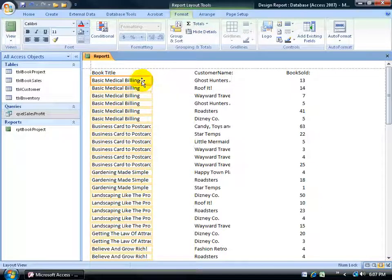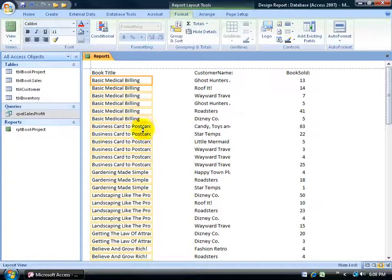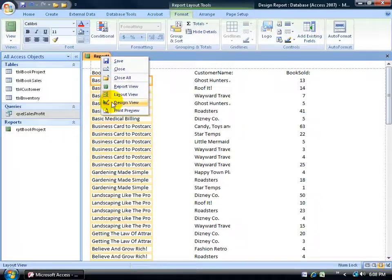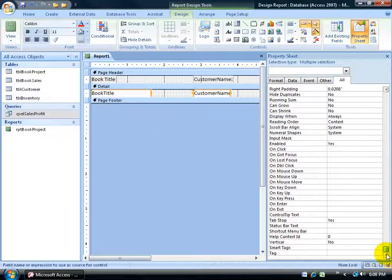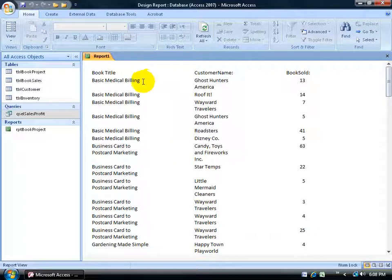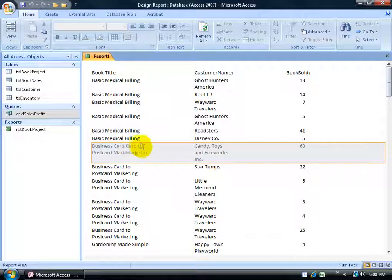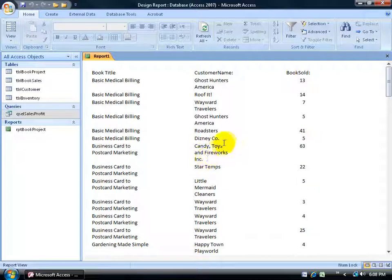If I'm not able to stretch out horizontally, I can set the Can Grow property on the text box so it grows vertically — essentially a text wrap. Go back to Design View, select the Book Title and shift-click Customer Name text boxes. Bring up the property sheet from the Design tab, and on the All tab scroll down to Can Grow and double-click it to Yes. Now in Report View, instead of cutting off 'Business Card to Postcard Marketing', it wraps around and shows the full title. Similarly, 'Candy Toys and Fireworks Inc.' wraps instead of being cut off.